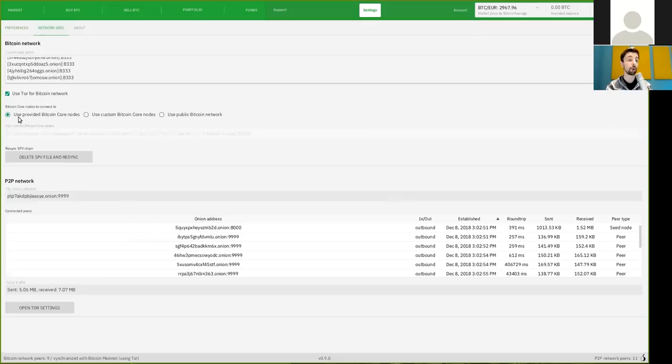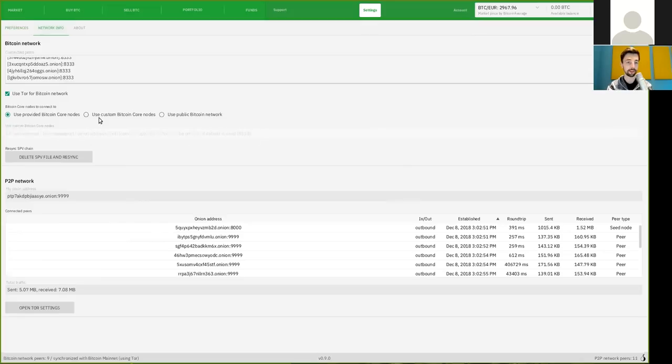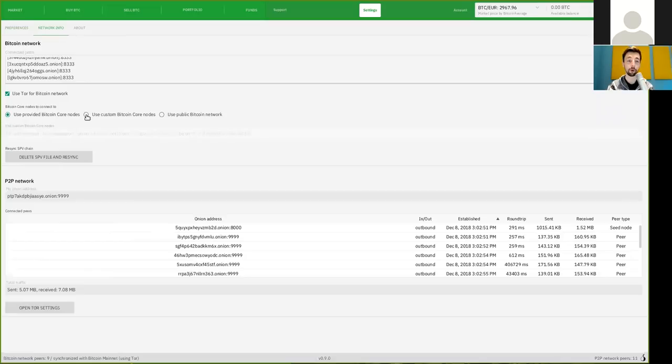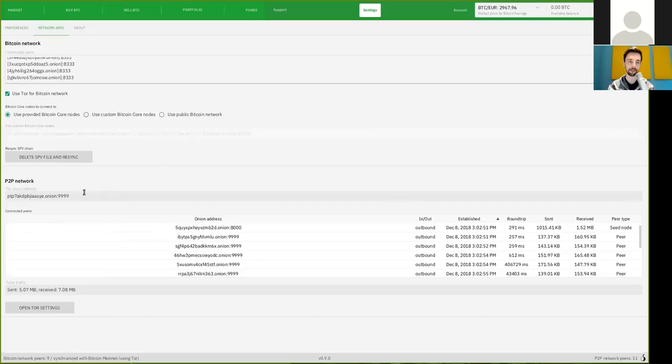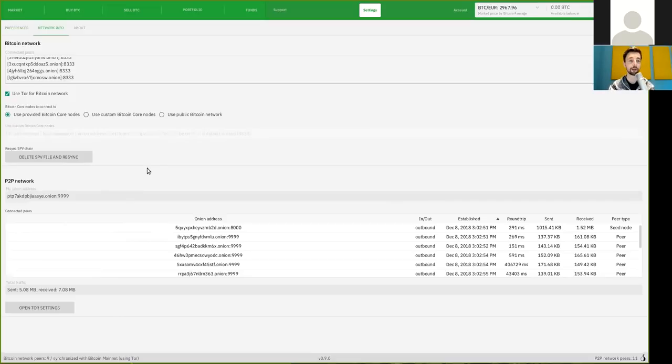And you can use either a provided Bitcoin core client, which you can then see right here. Or, even better, you can connect this to your own node, which, unfortunately, I'm not doing yet. But I soon will switch over to this. You can also delete the SPV file and re-sync, which might make sense to switch SPV nodes every now and then again.